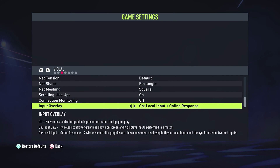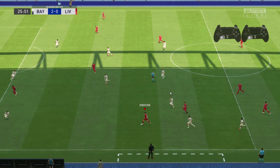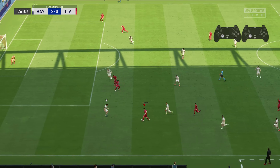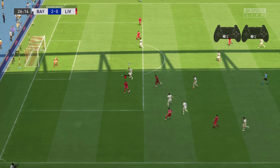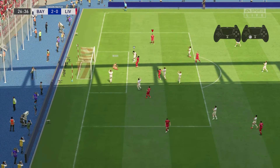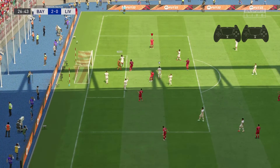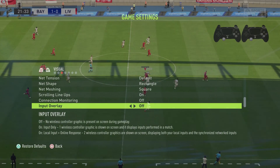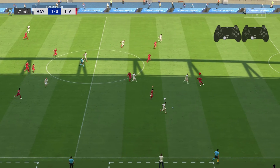With this option you can see if there's any lag. If it's too much, you can quit a game, or if it's a bit too slow, you'll need to press buttons a bit faster or quicker. It's basically meant to show you if there's any lag between your inputs and online responses. And that's how to display controller inputs in FIFA 22.